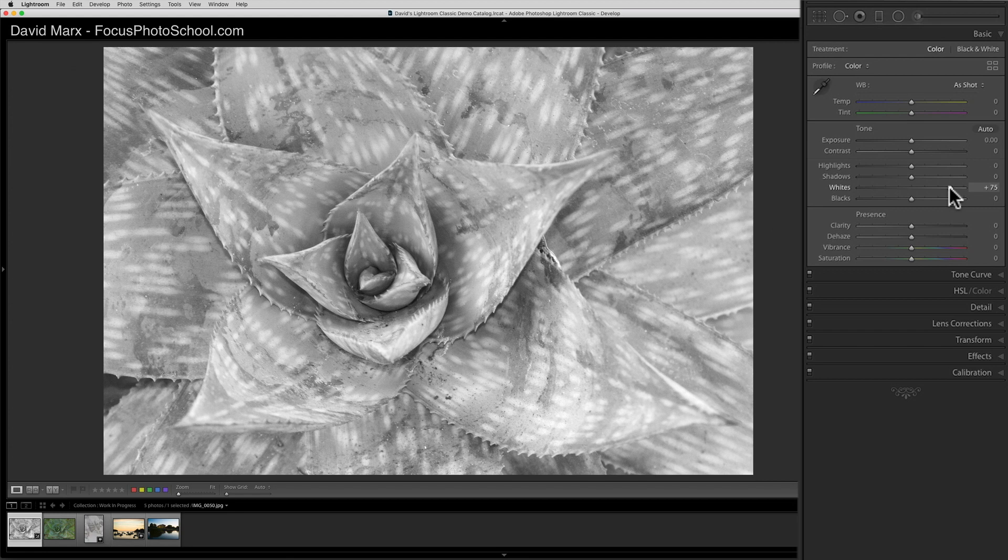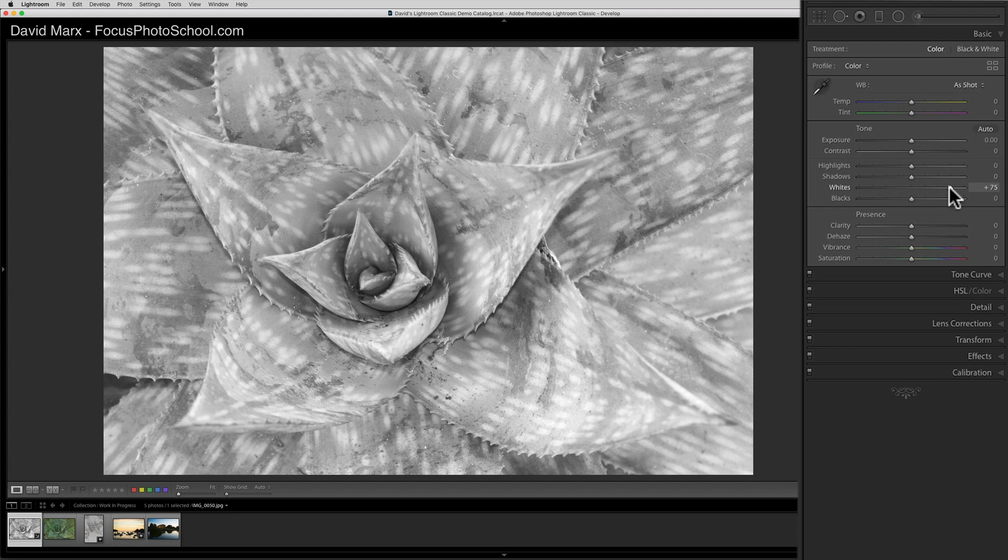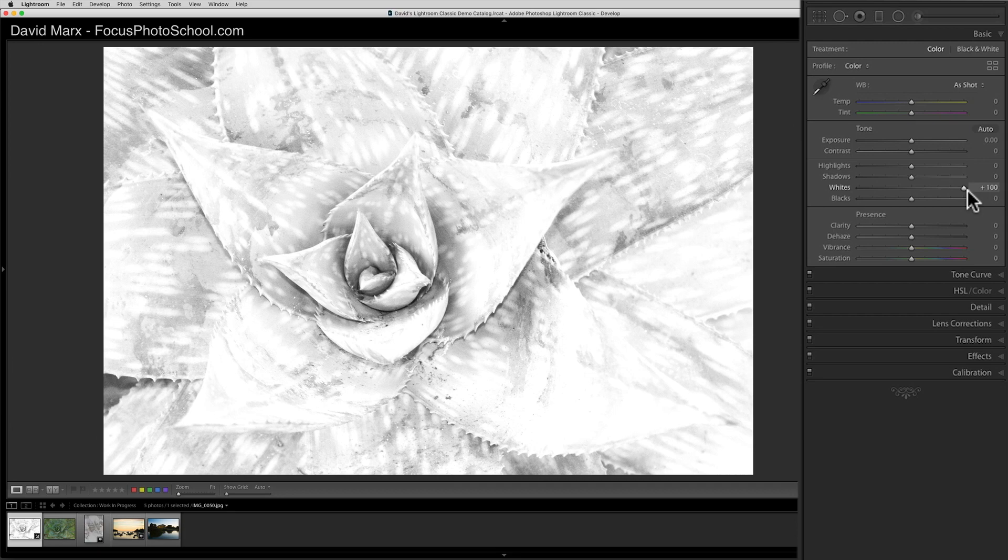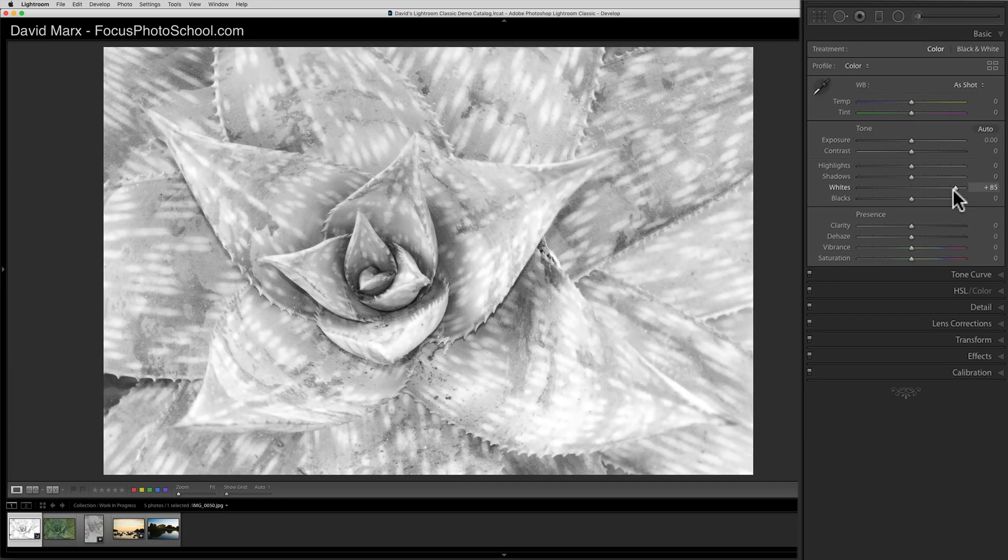Moving this white slider up pushes the brightest tones toward paper white, which is wonderful. But if you go too far, you will eventually blow out some of the meaningful detail in the leaves. That's obviously too far. So I'll drop this slider back down to about 75.